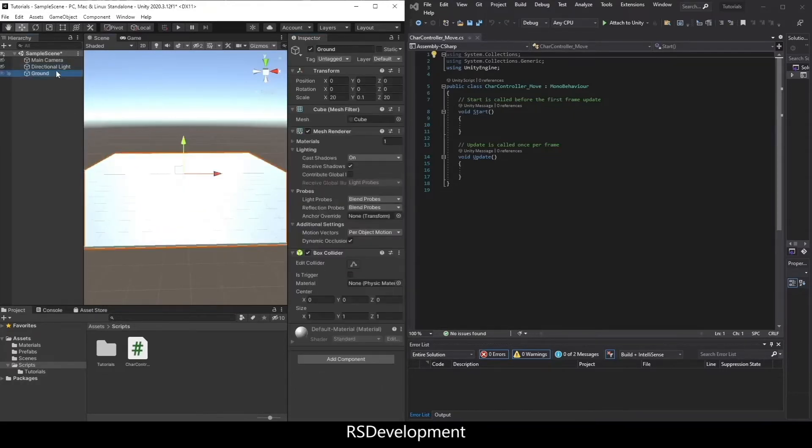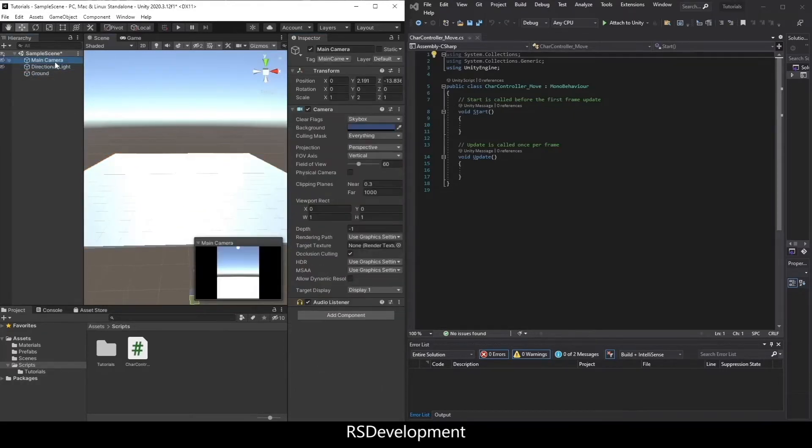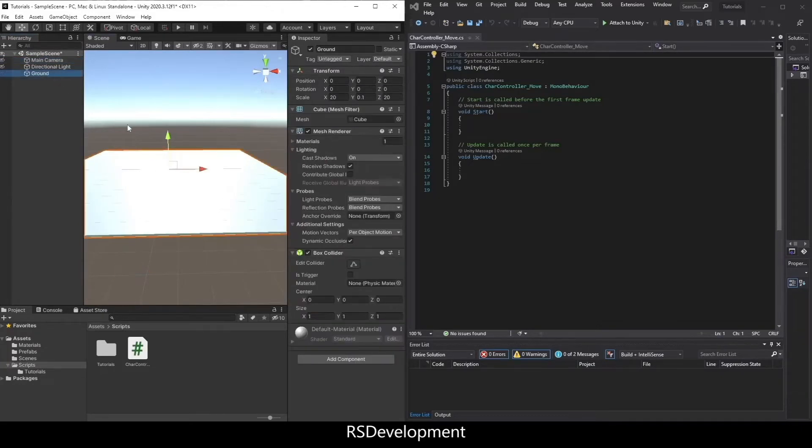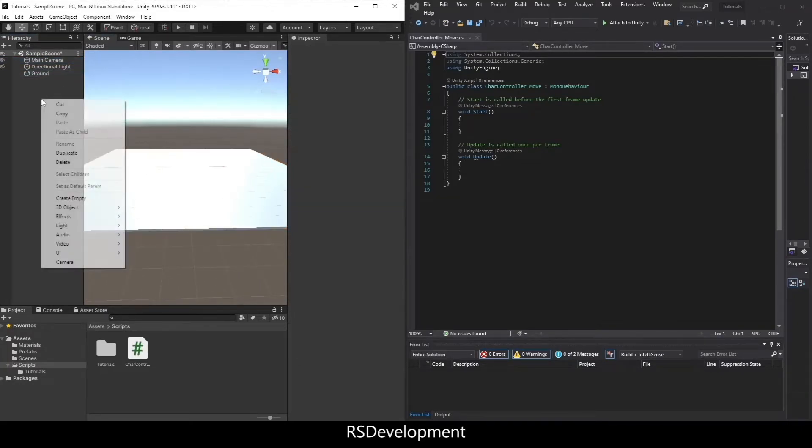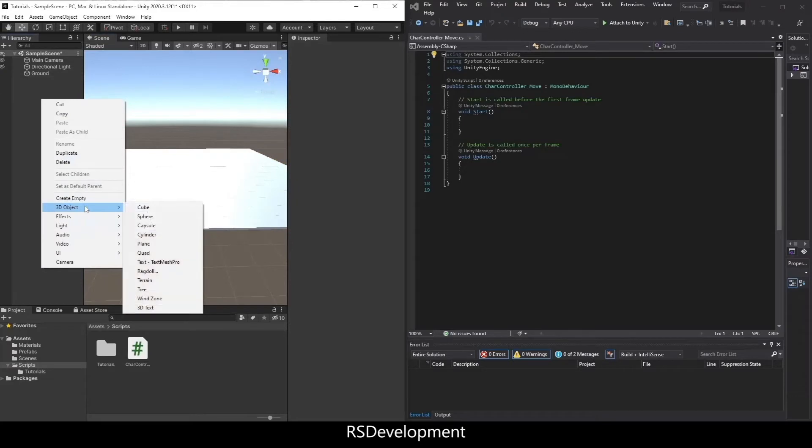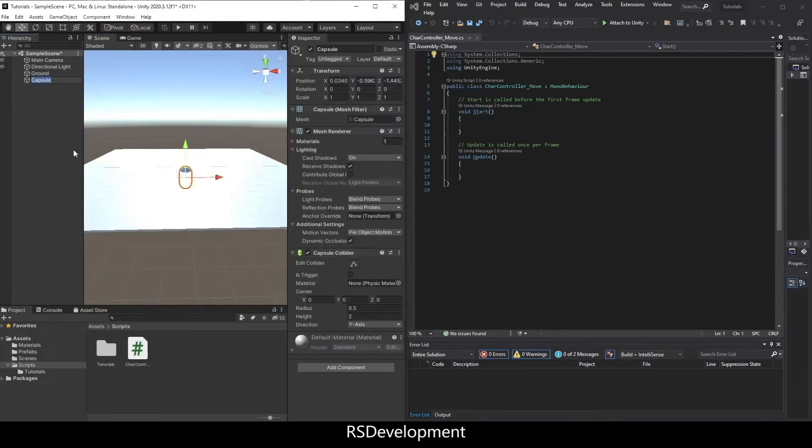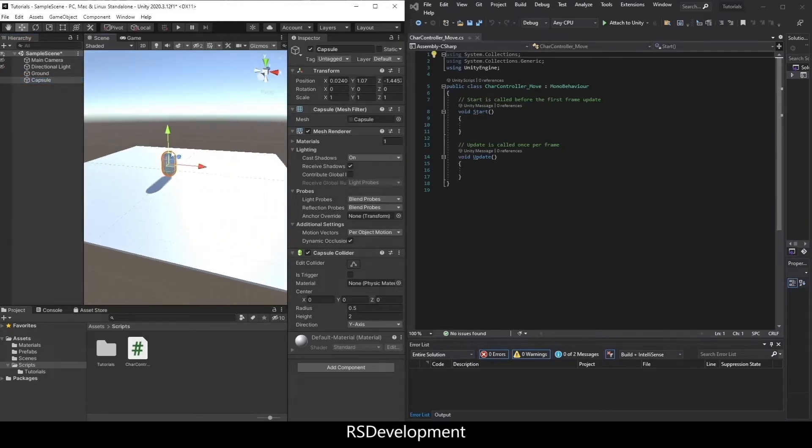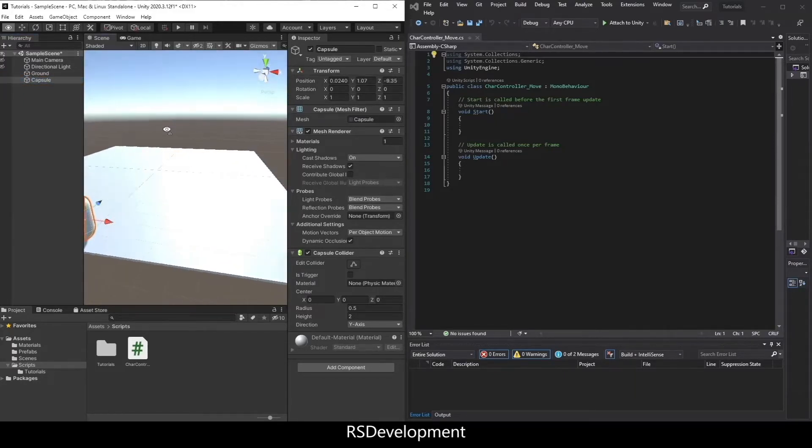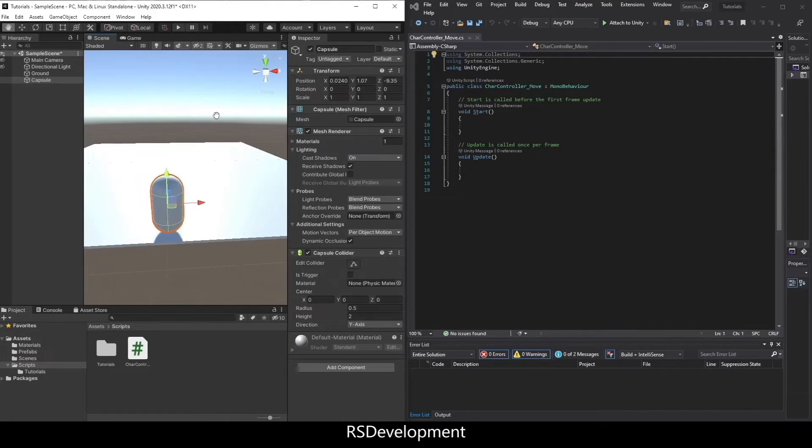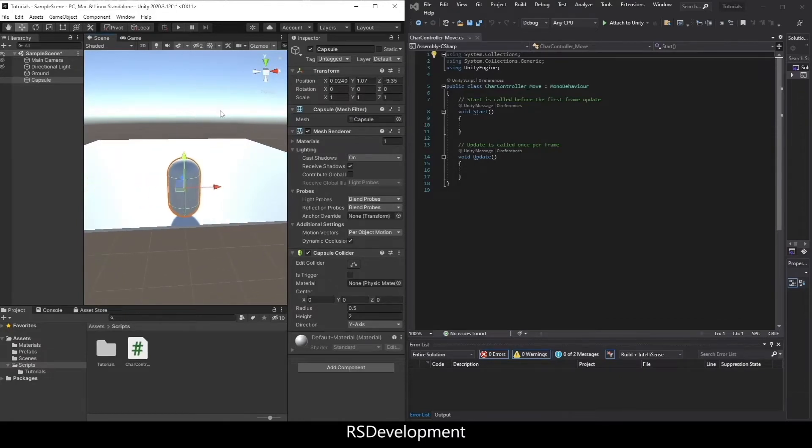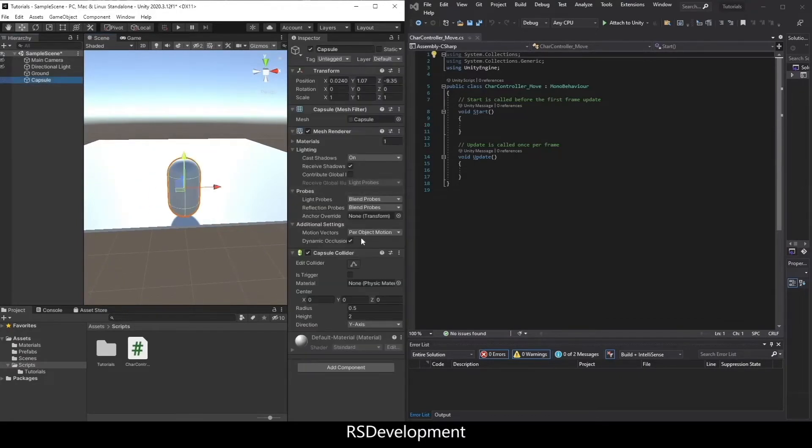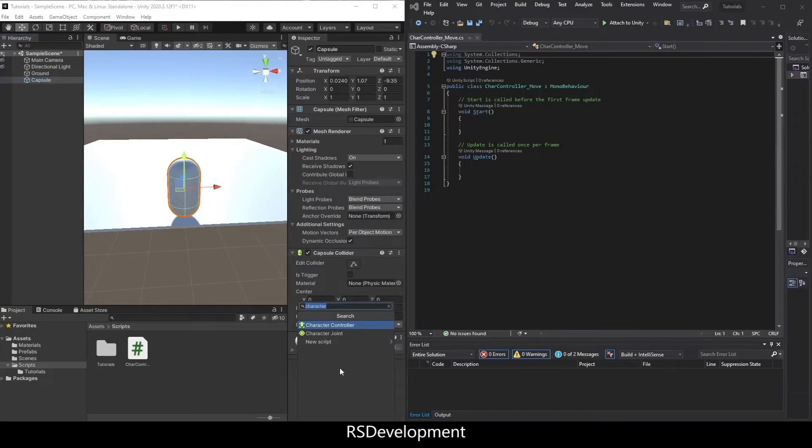Then I'm going to add another object, which will act as our player character. Note that the blue arrow on the main camera, the ground, and this capsule all point in the same direction. That direction will be what we'll call forward. So we'll move the capsule back. And then I'm going to add a component to the capsule. It'll be a charactercontroller.